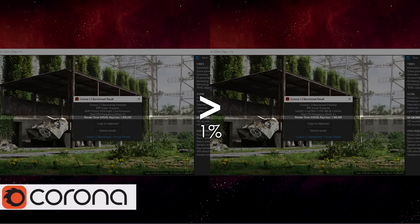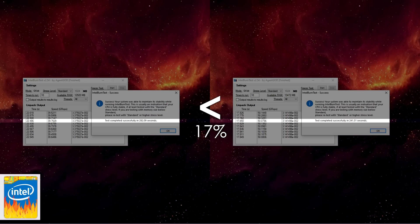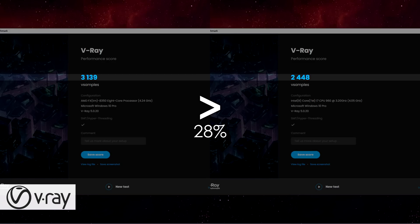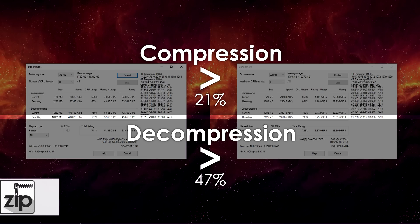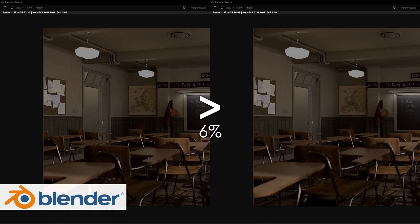When it comes to the rest of software results, the i7 only manages to outperform the 8350 using Intel Burn Test, while in the rest, it falls behind, though in most cases not by a significant margin.